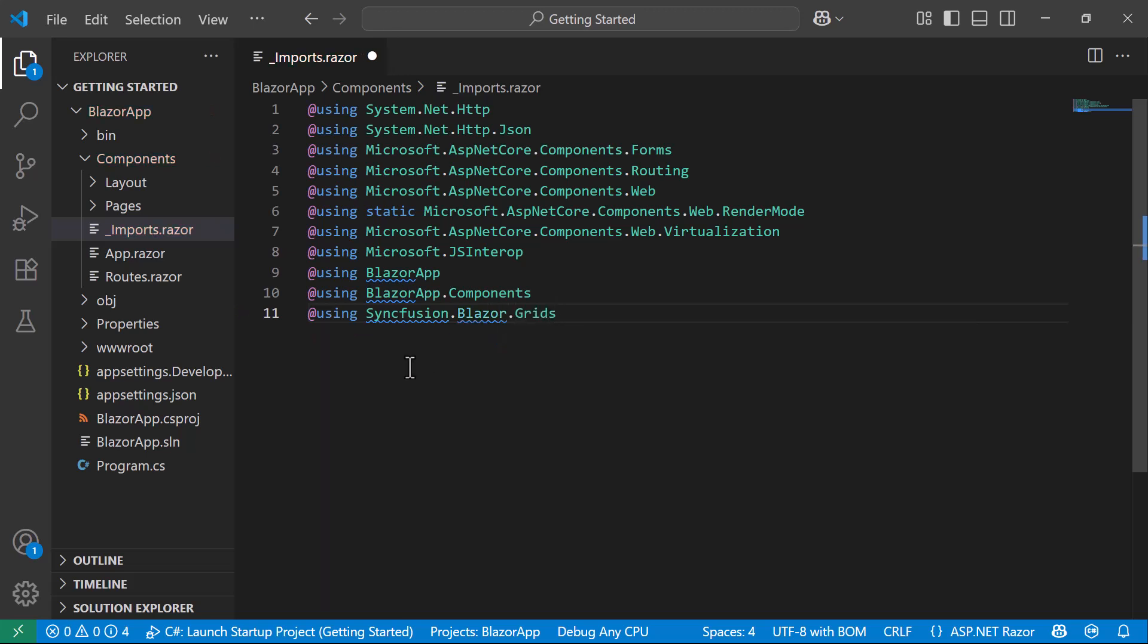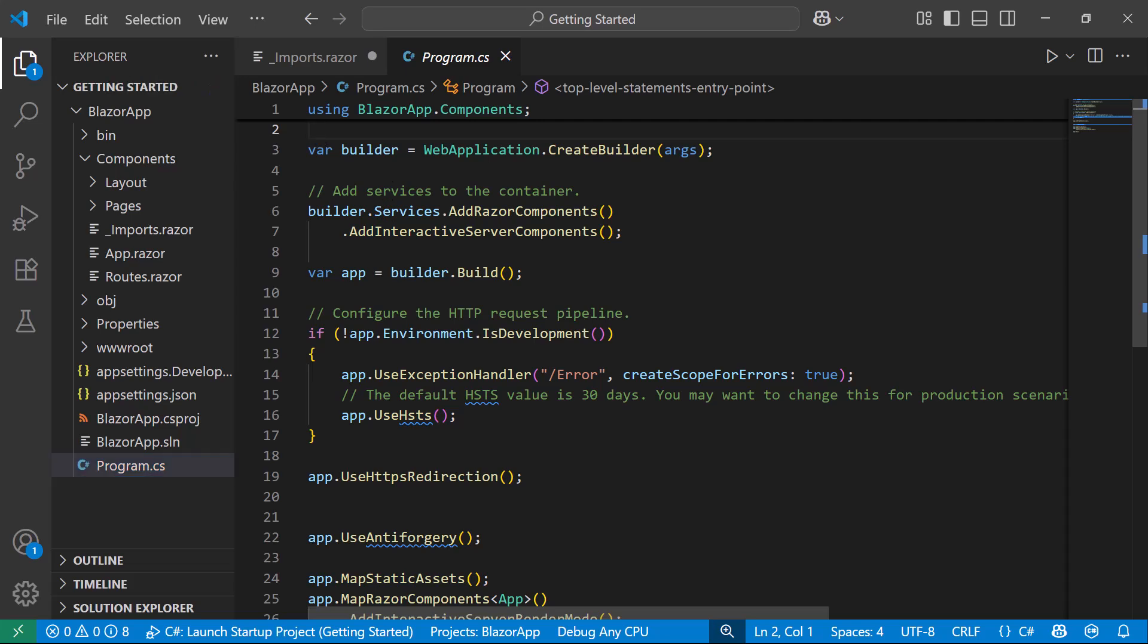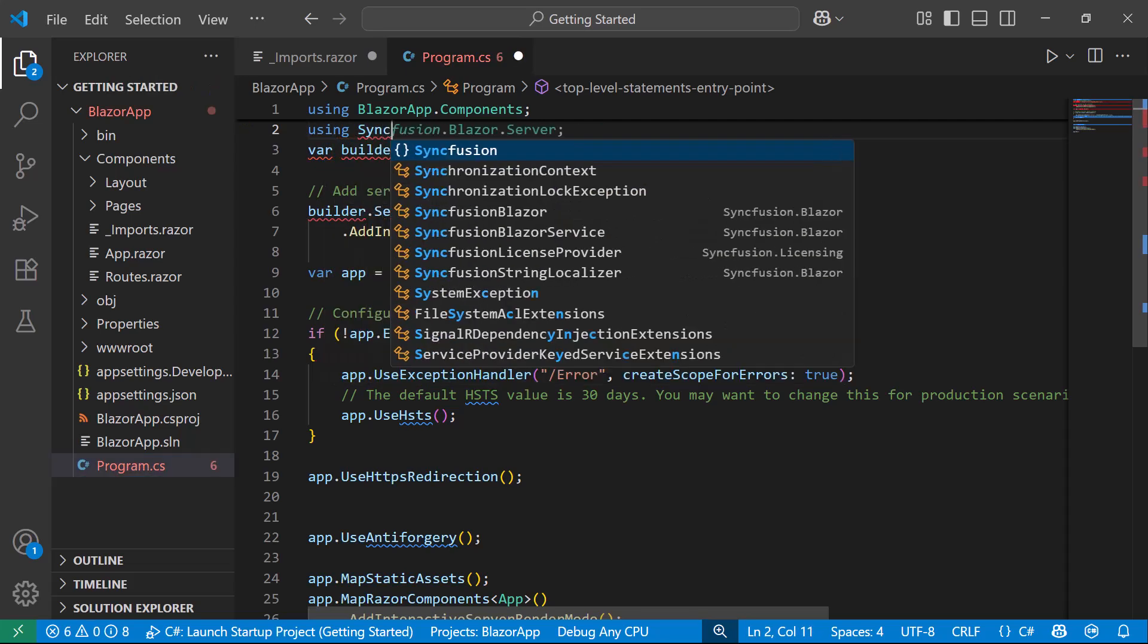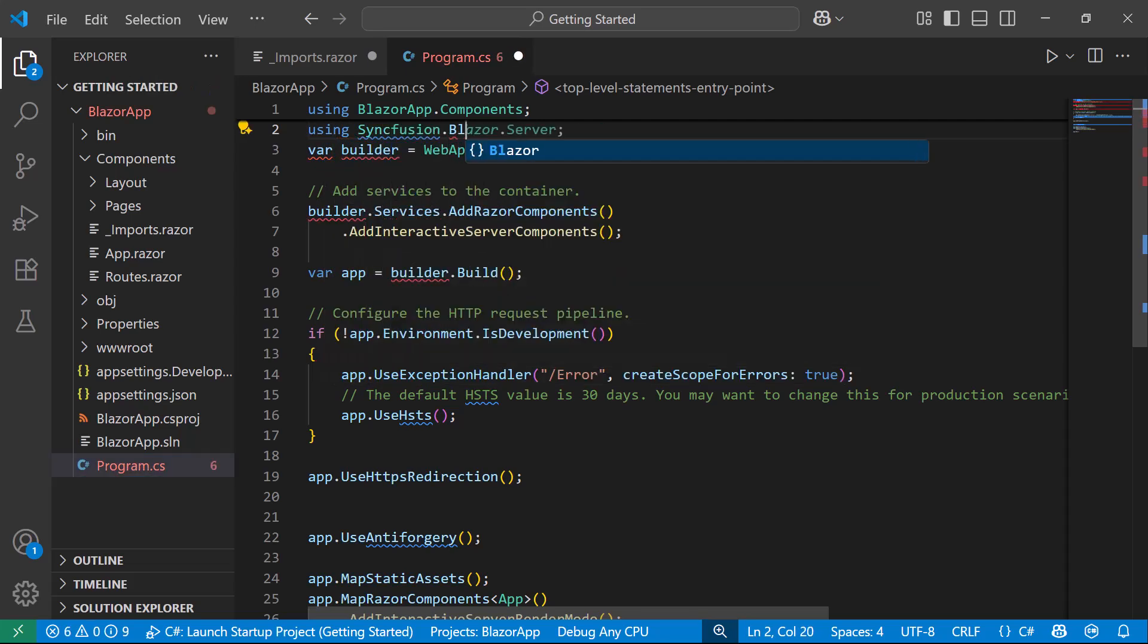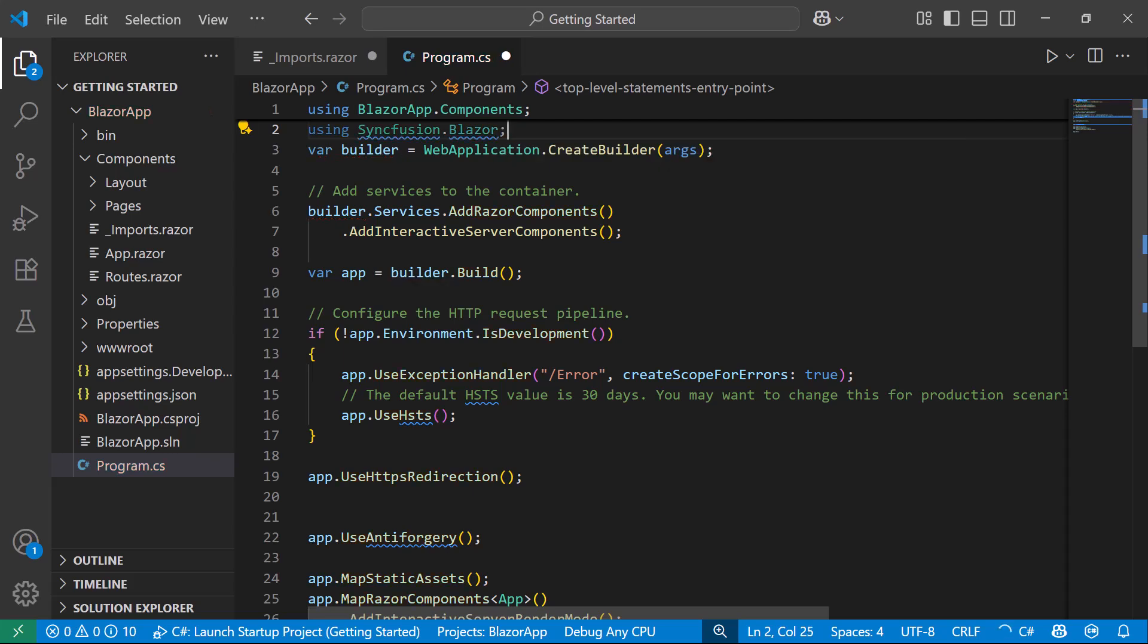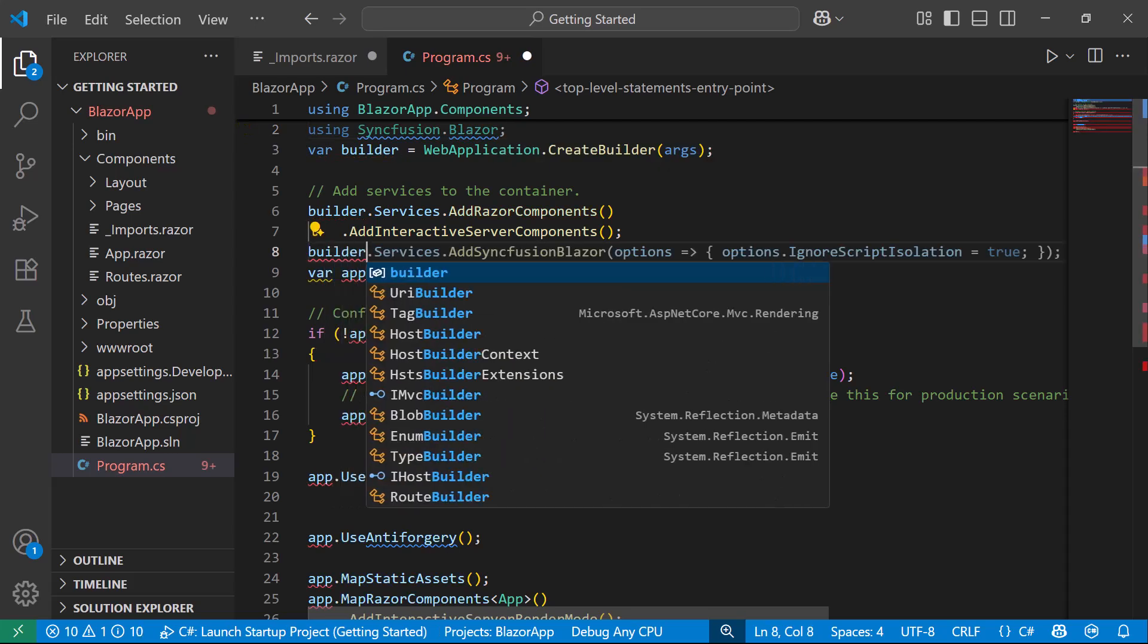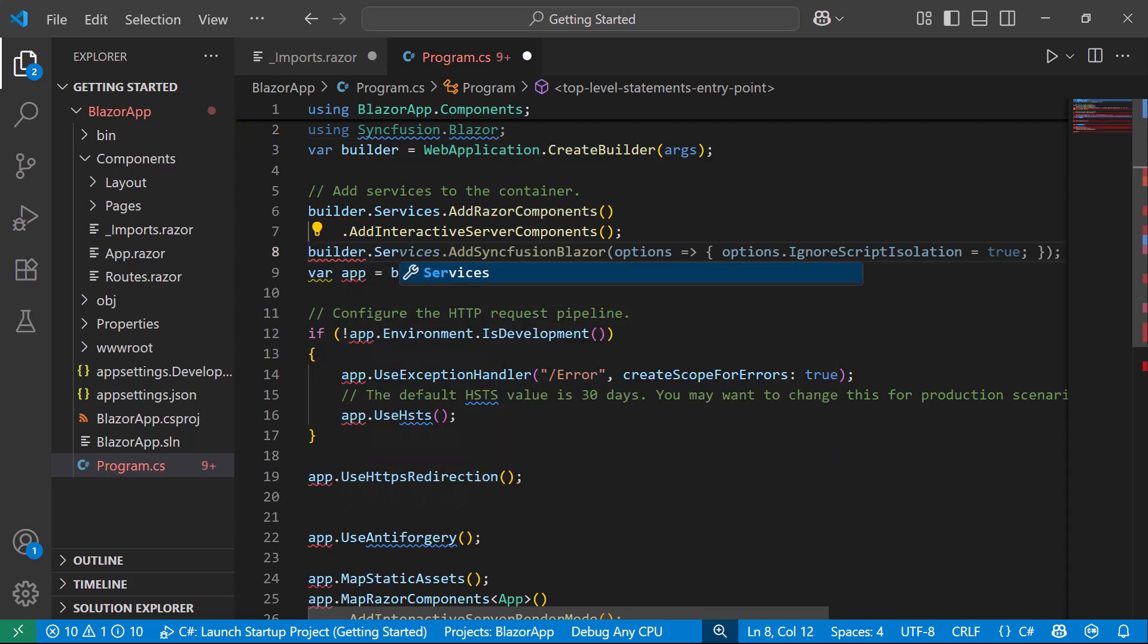Next, move to the program.cs file and add the Syncfusion Blazor namespace. Then, I register the Syncfusion Blazor service in the Blazor web app.